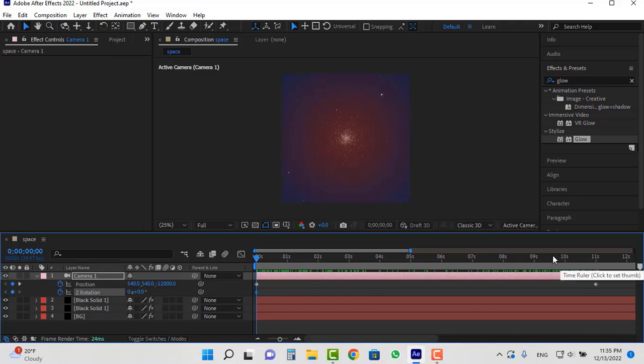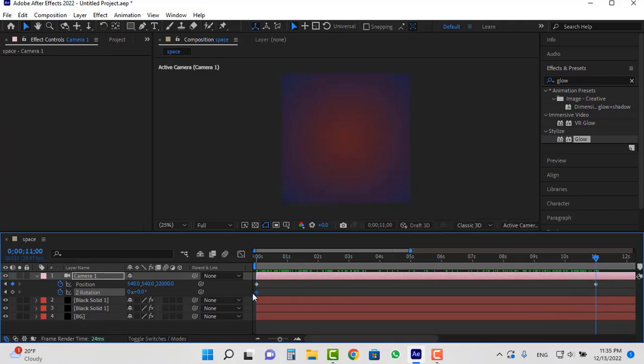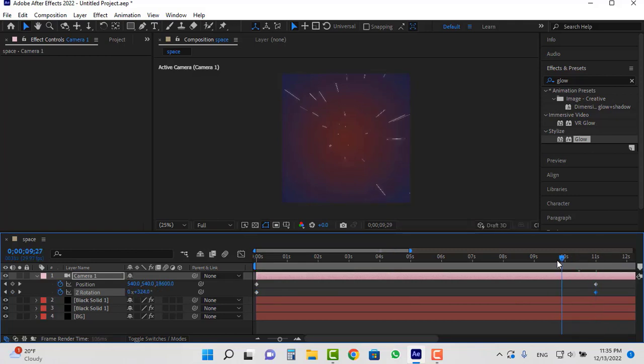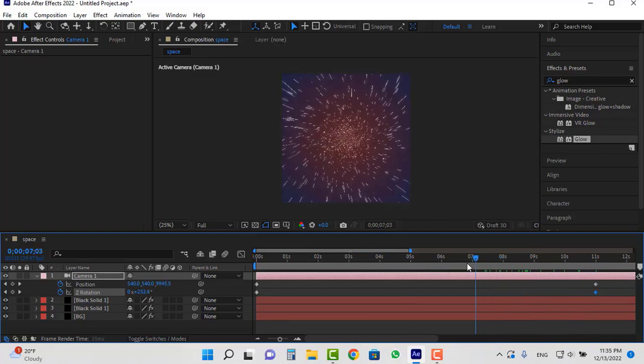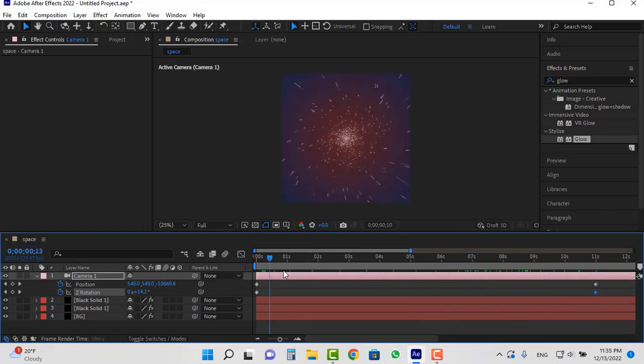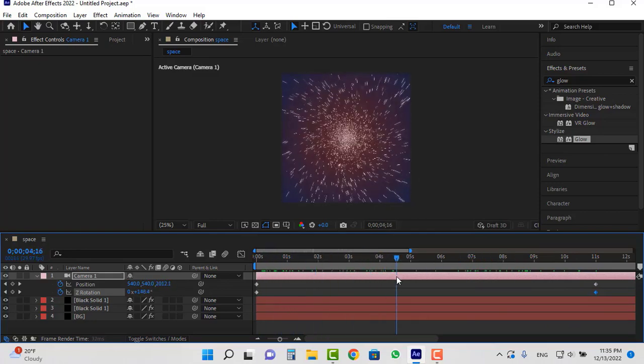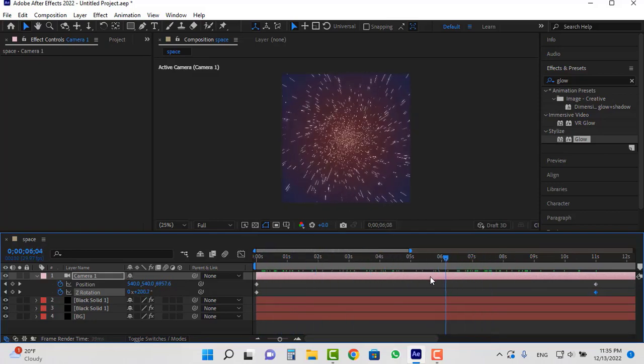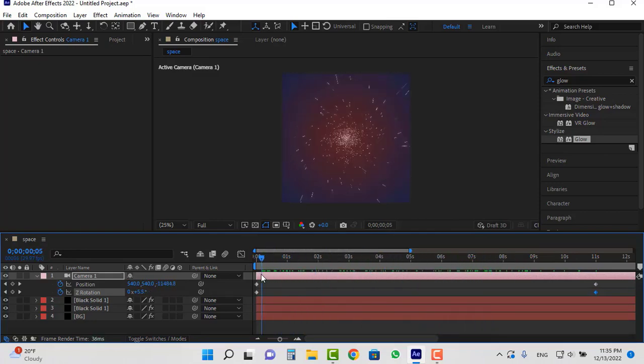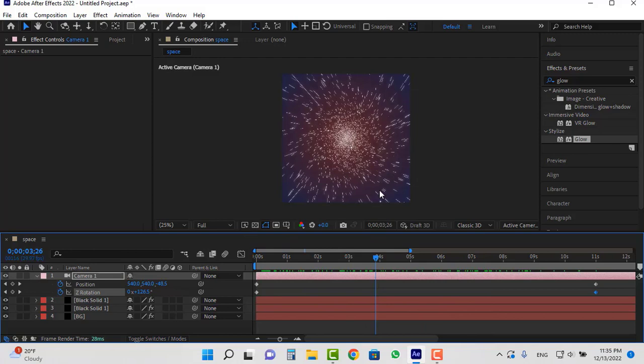Move the CTI to second 11 and change this number to 1. It means the camera will rotate once. Like this. You see.